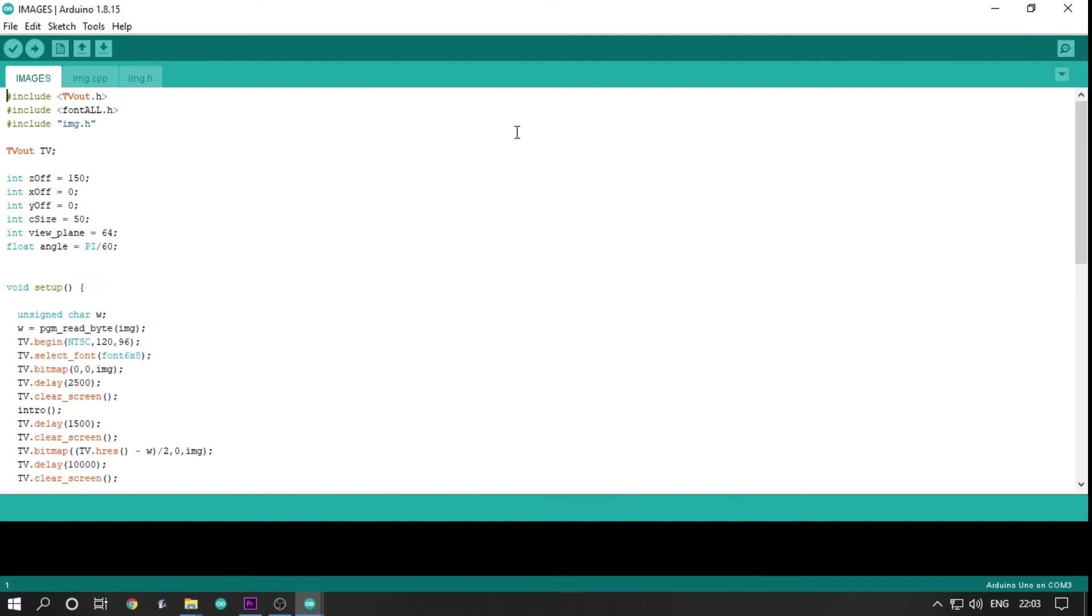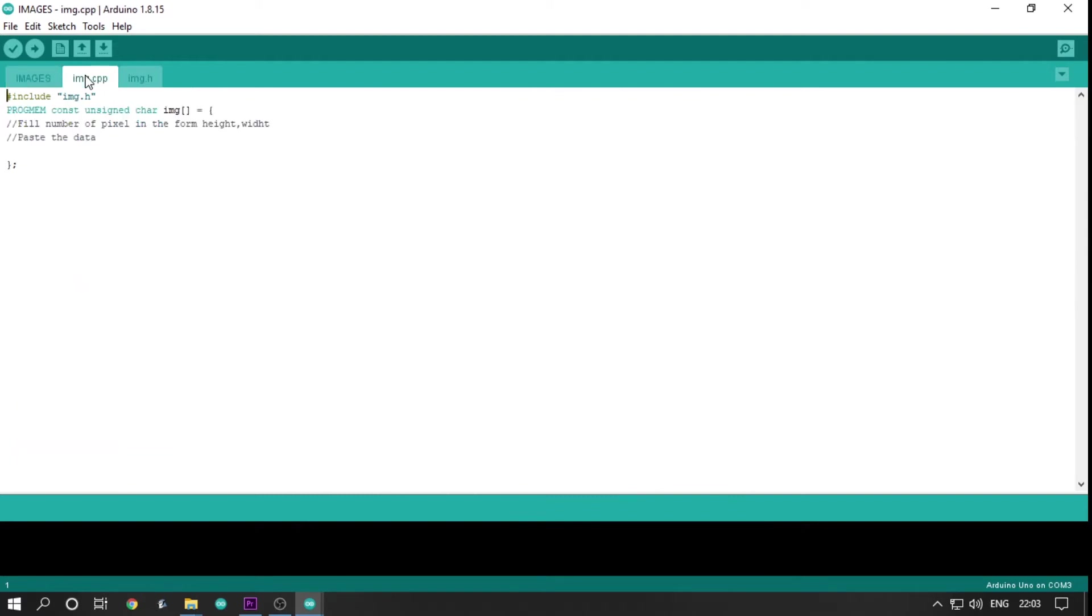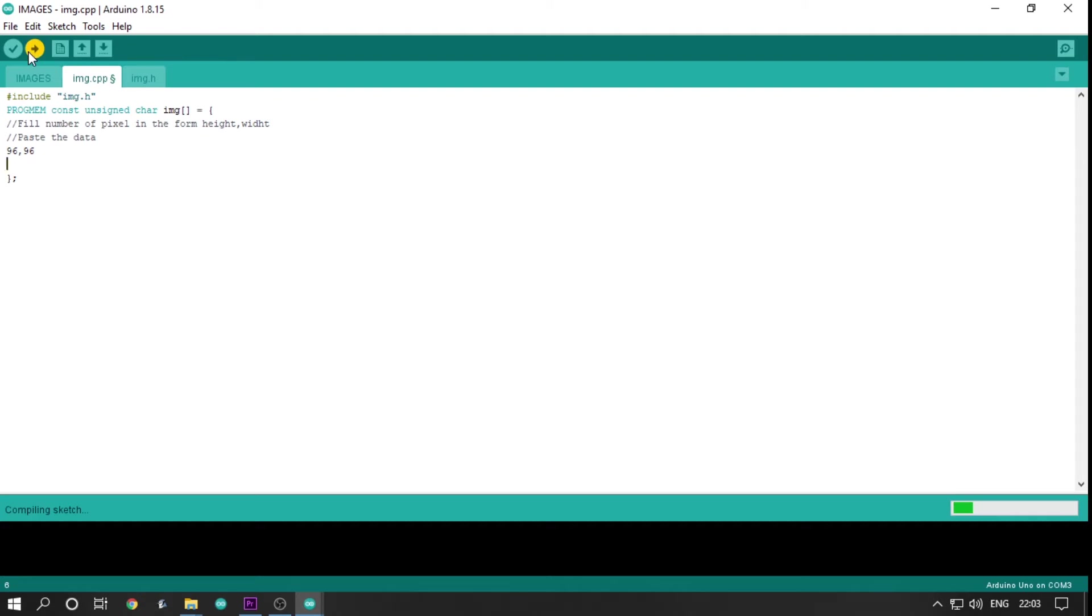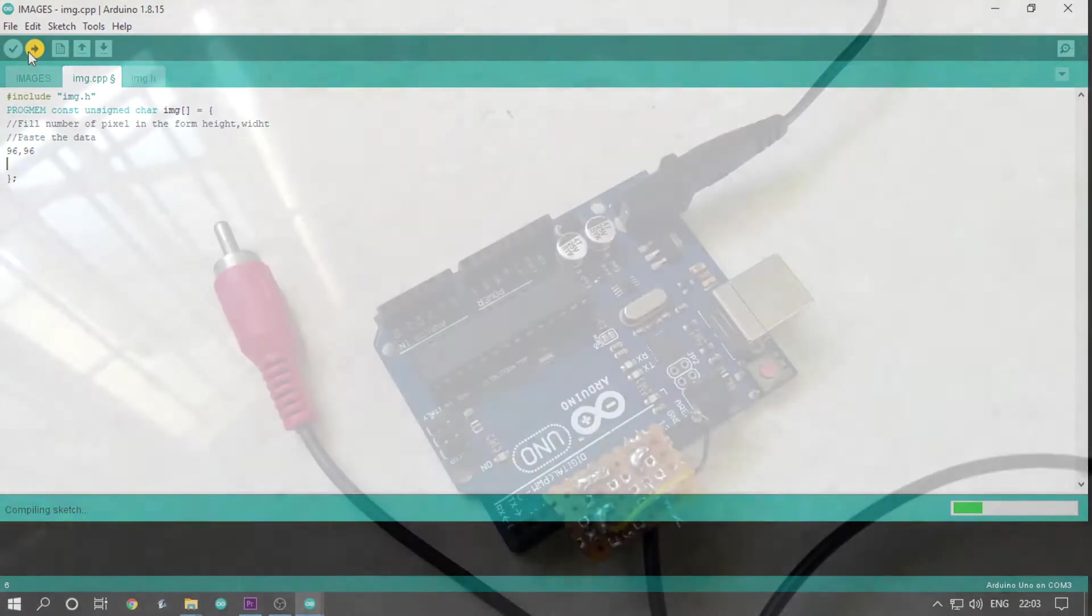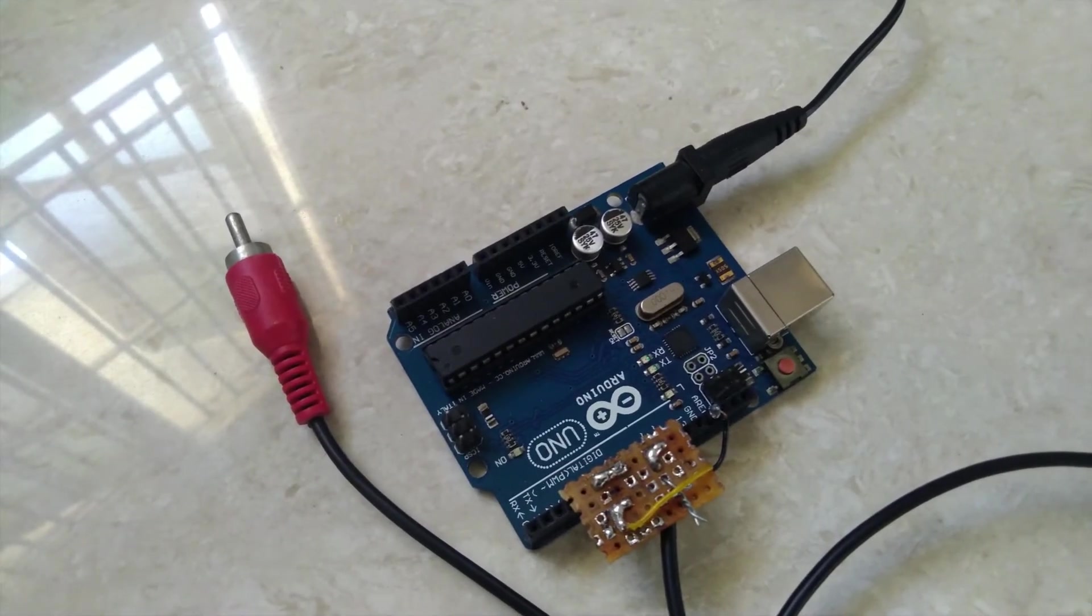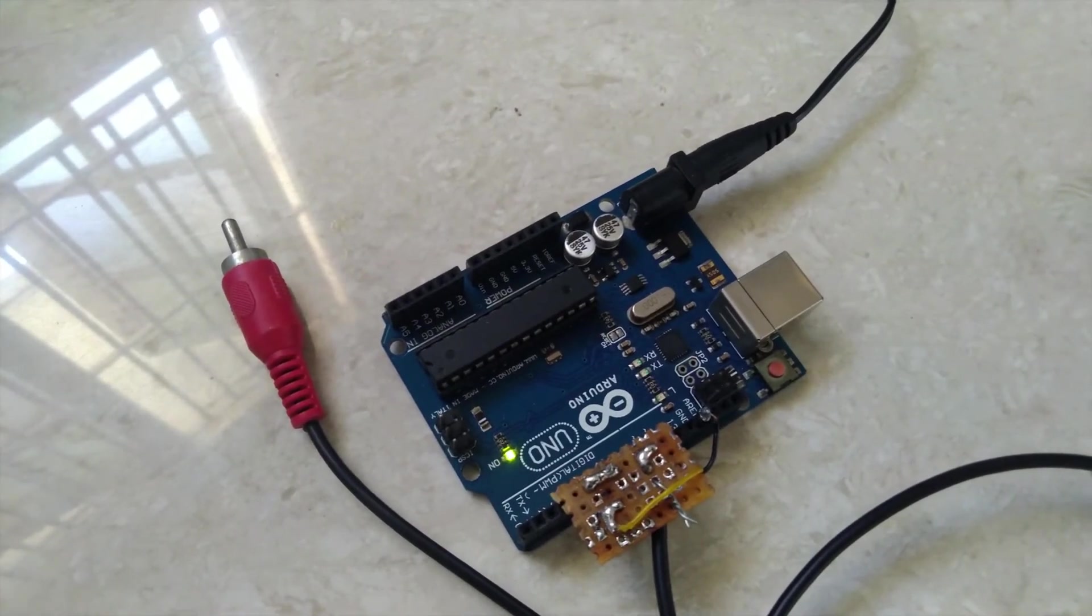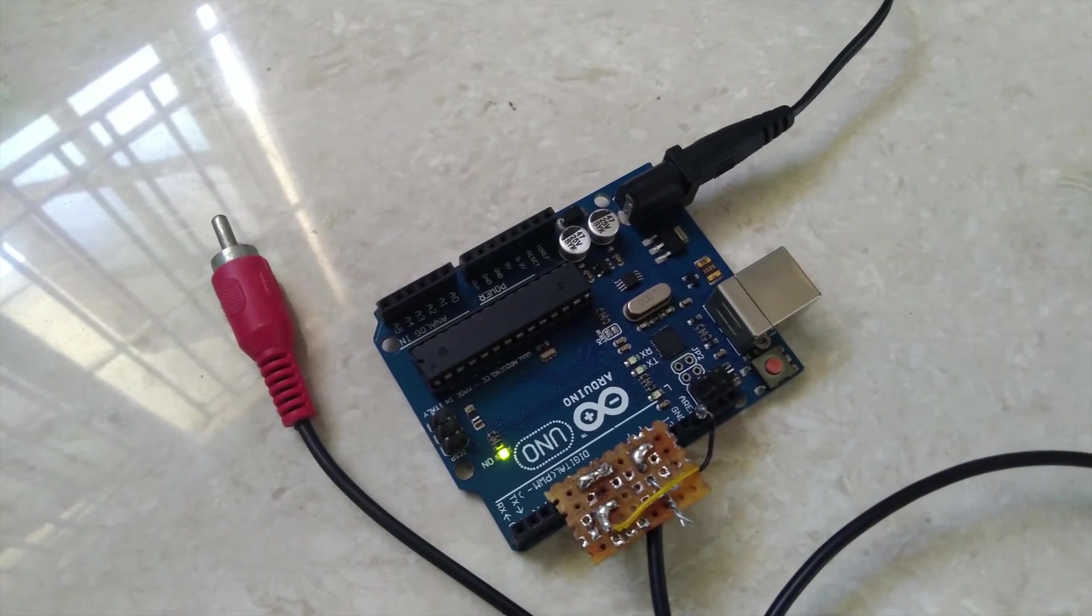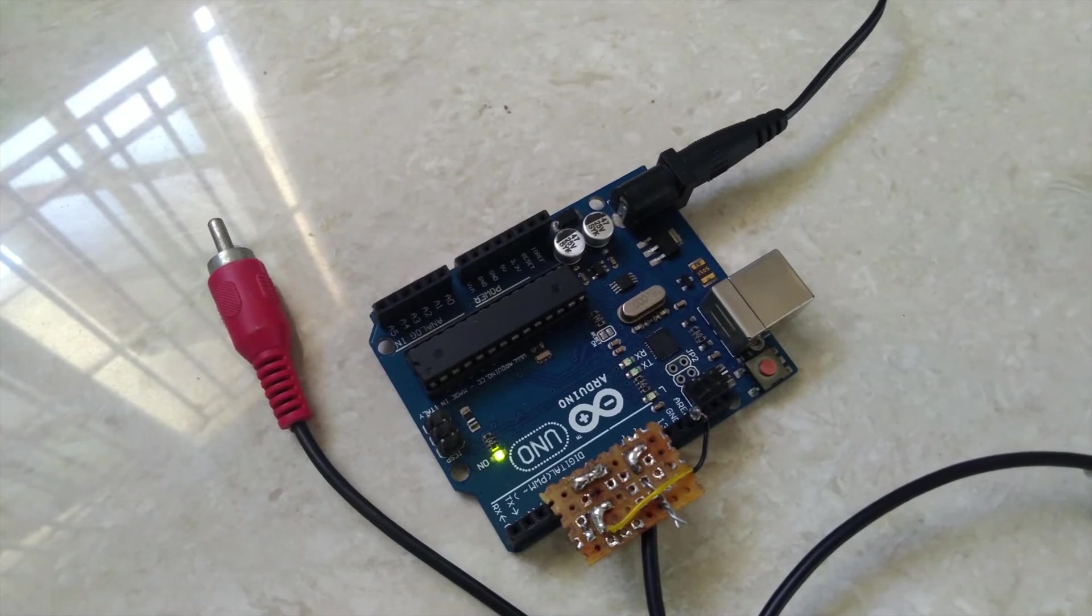You may wonder what is NTSC and what is PAL? Well, they are both encoding used in composite video. But, it does not matter as the TVs can switch between the encoding automatically. I uploaded the code to my Arduino and I finally got an image.